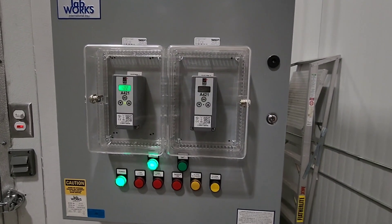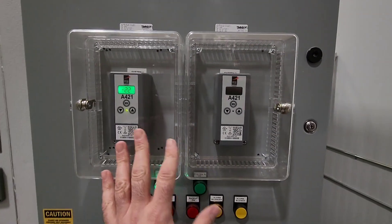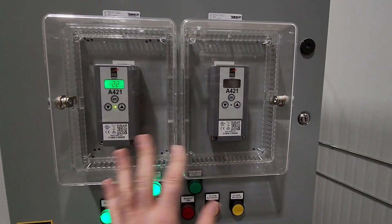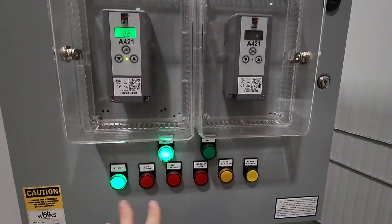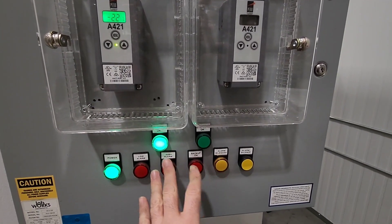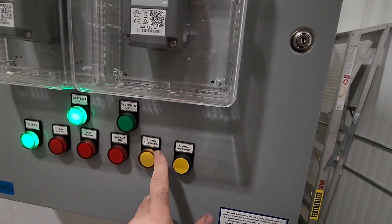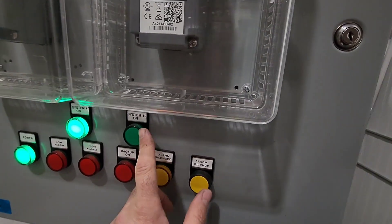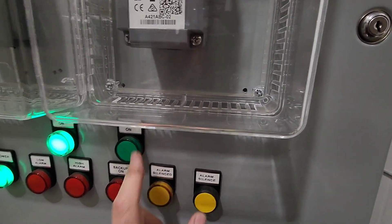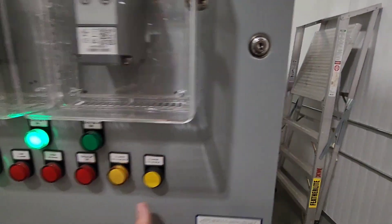So here's the panel for the walk-in box. We've got two systems, that's why we have two controllers. We've got some alarm lights and operating lights here. This is the light that is currently not working that we have to change out.